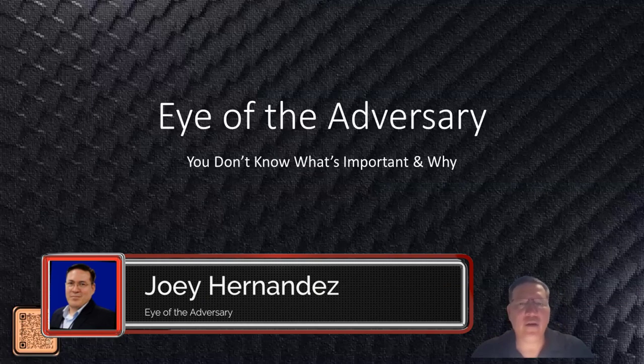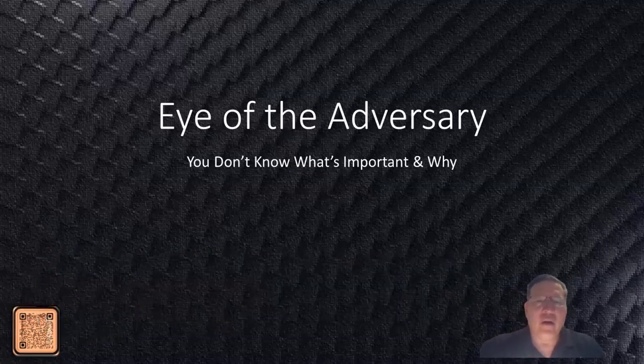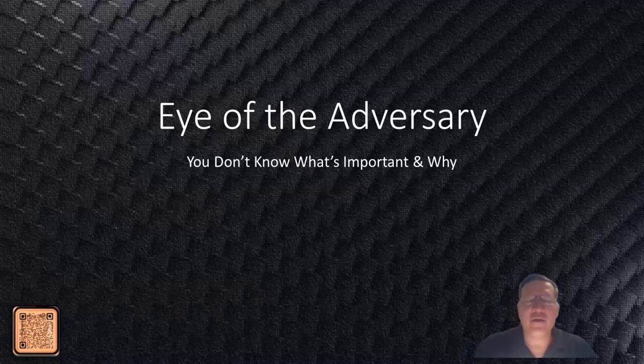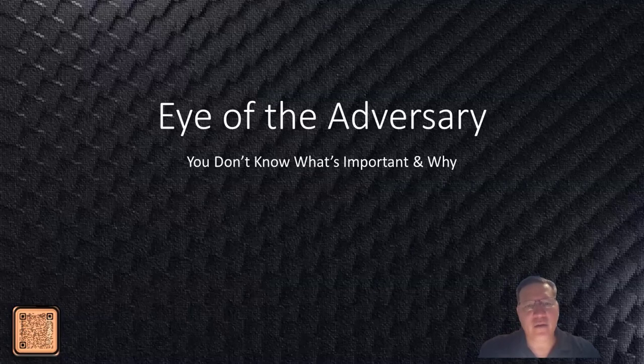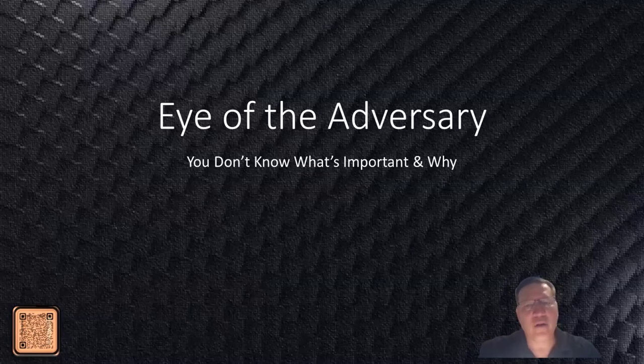Hey, good afternoon. I'm Joey Hernandez and today I'm going to talk to you about looking at your critical information, your critical systems, your critical personas from the eye of the adversary. The problem in today's time is we don't know what we don't know and we don't know what's important, and we're going to talk about the why behind it.